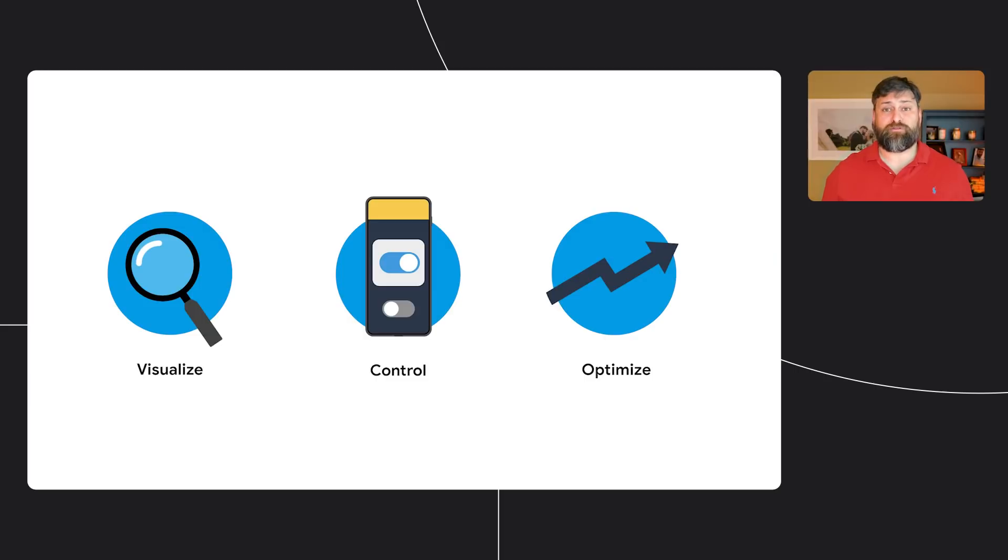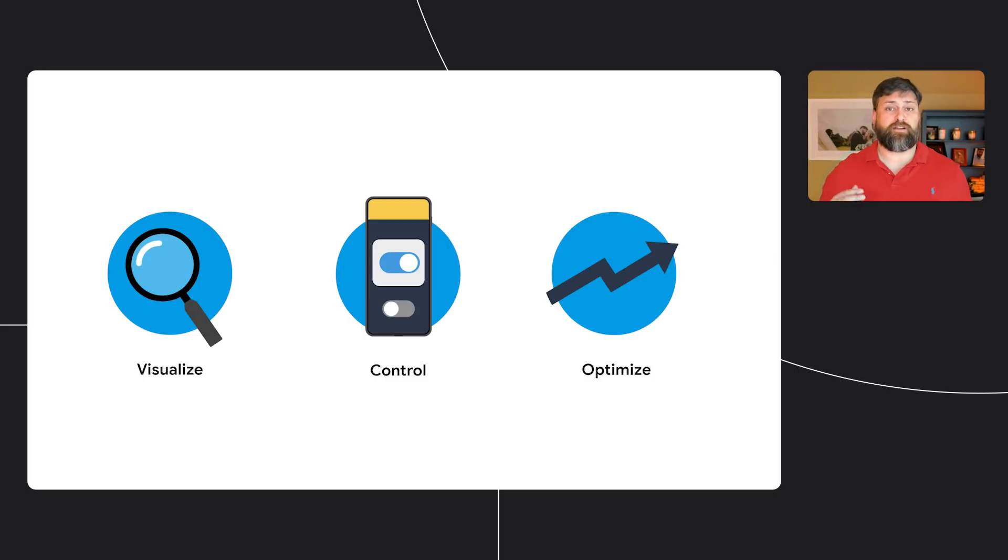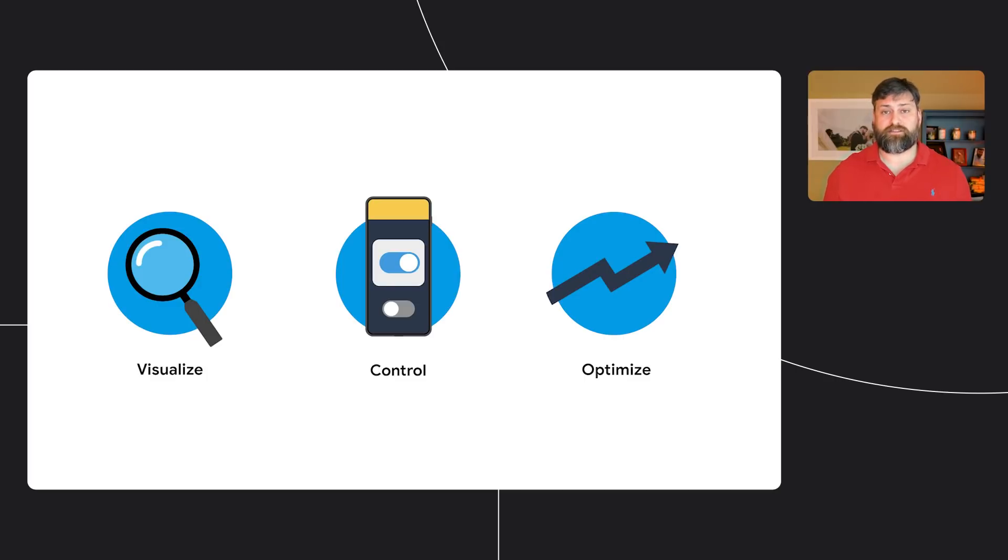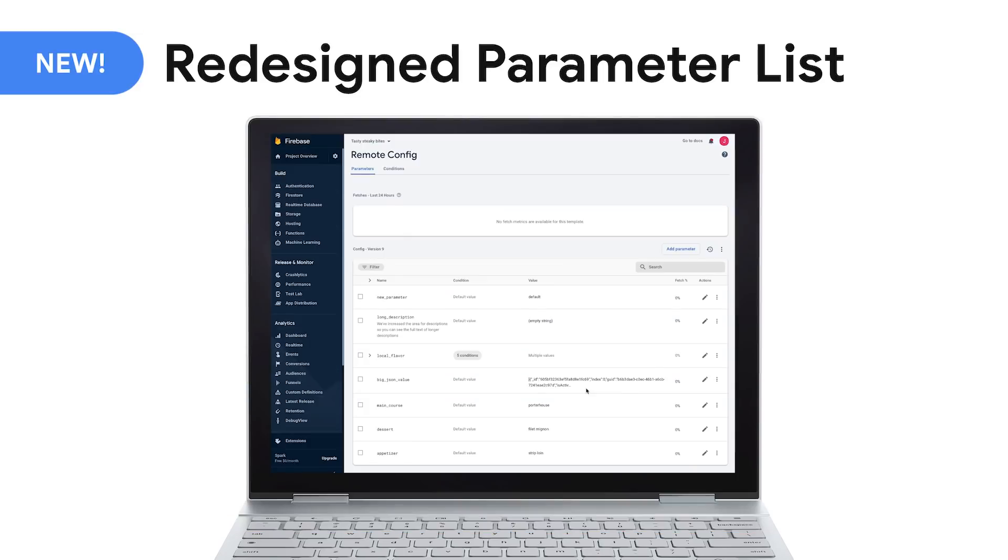Thanks, Kristin. Remote Config, as the name suggests, allows you to remotely configure your app without performing a release. Remote Config can be used to manage feature flags, create targeted configurations for specific user groups, run A-B tests, and much more. We've recently made some changes that will make it easier for you to understand your active configuration and to optimize experiences for your users.